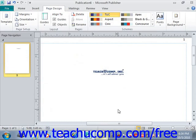When you do that, the custom color scheme will then appear as a selection within the Schemes group on the Page Design tab within the ribbon. We'll see it right here, and you can then click on it to apply it to your publications.